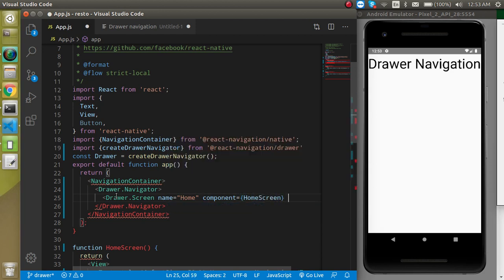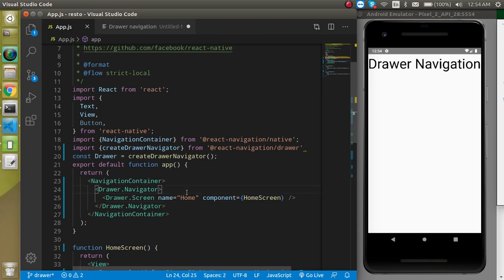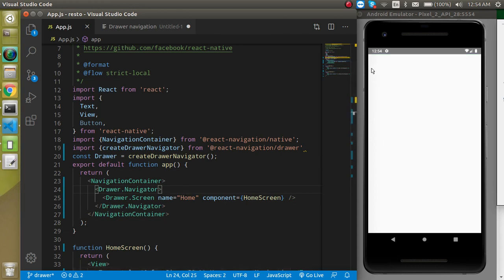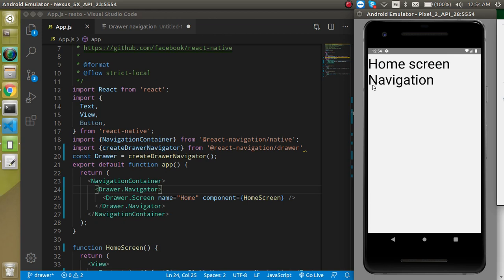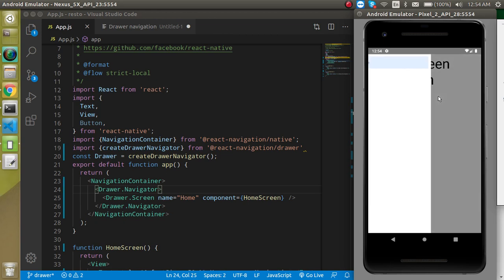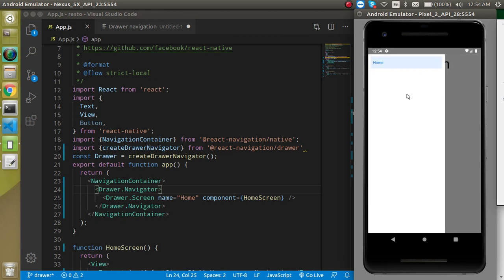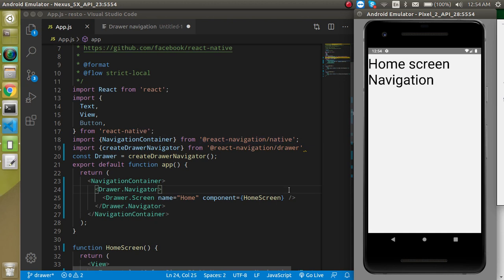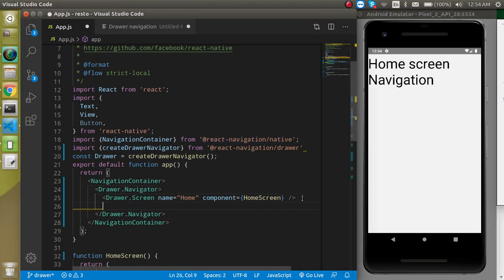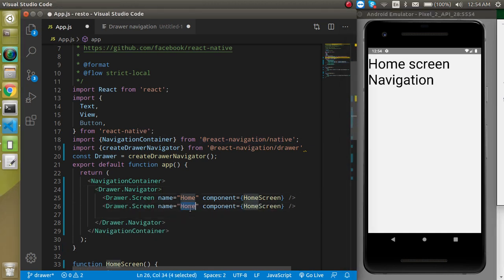Let's save and see what we're getting. We'll get an exciting UI — when I draw from the left side, the drawer opens. I'll add a menu icon. Now let's similarly define one more screen for the Setting component.